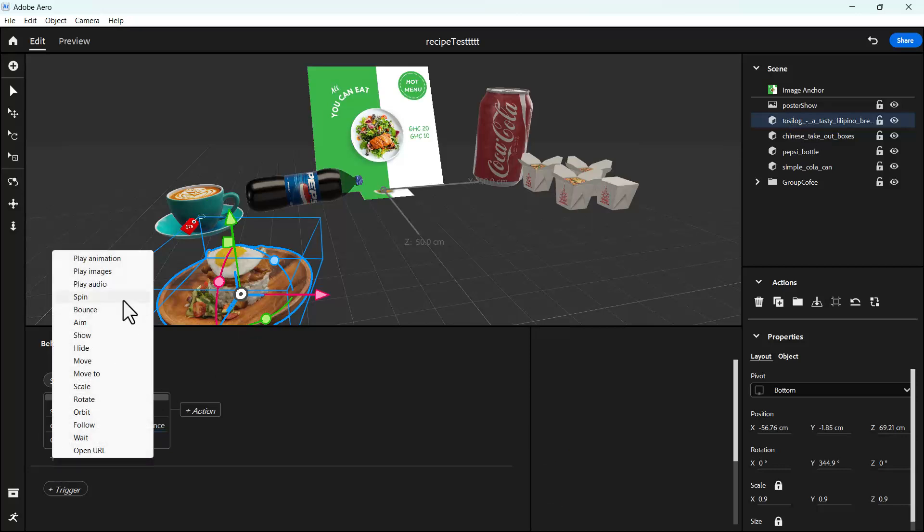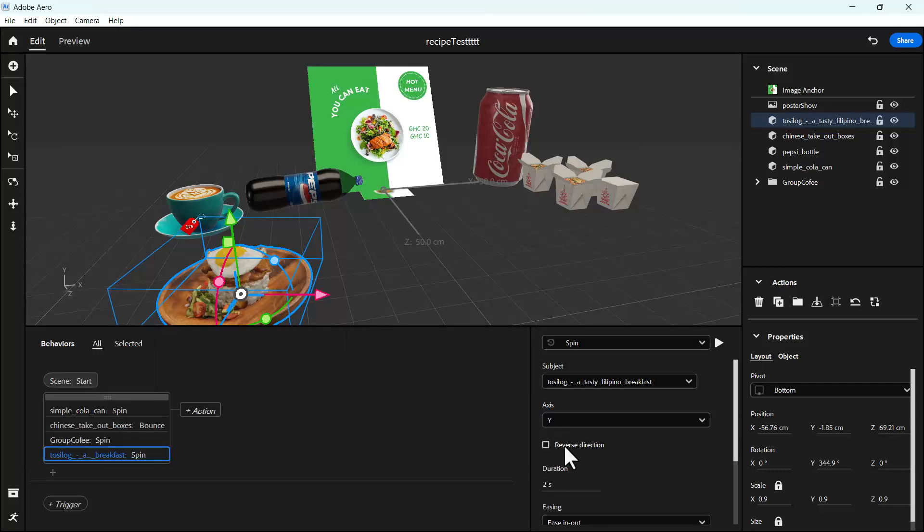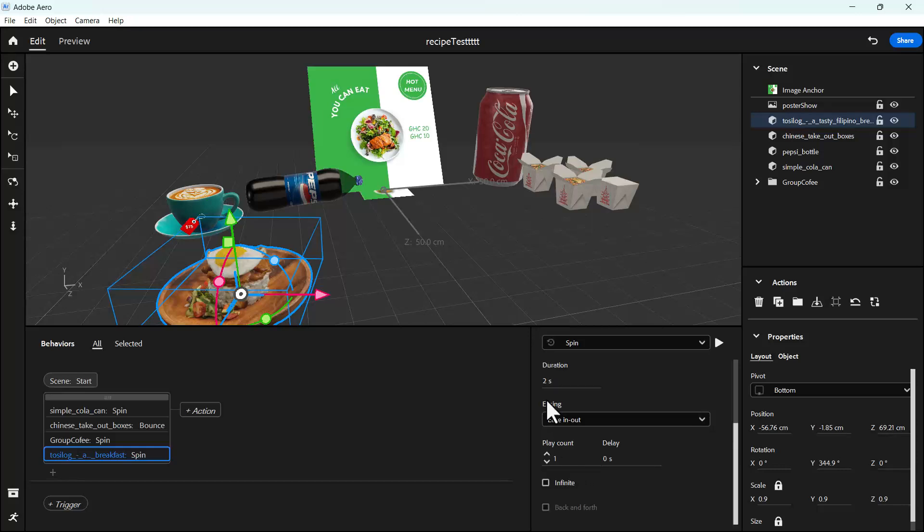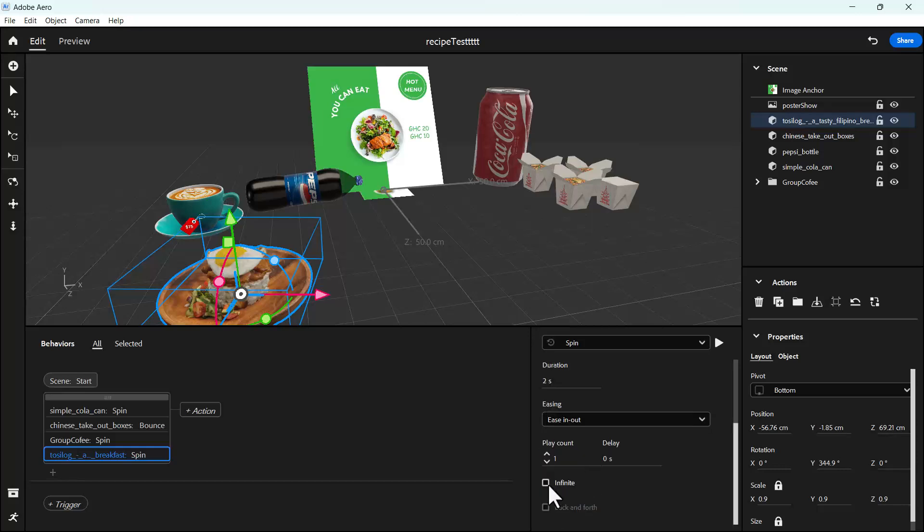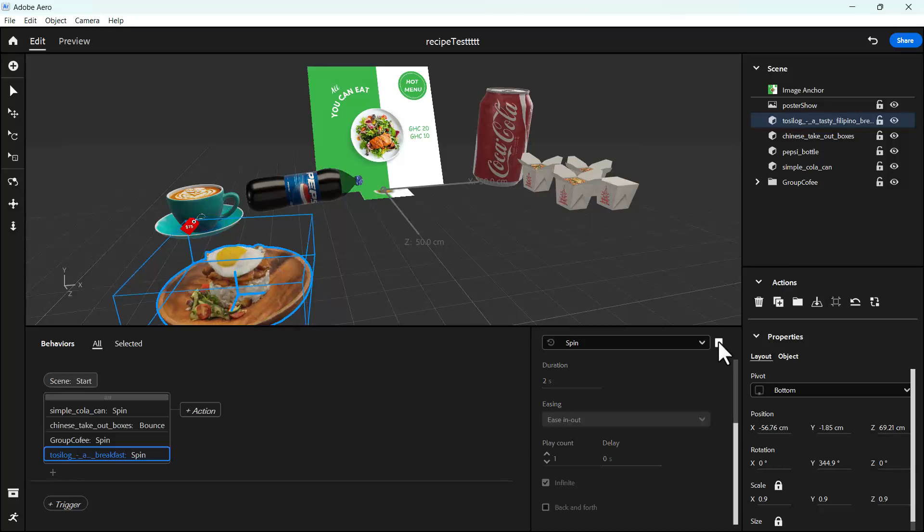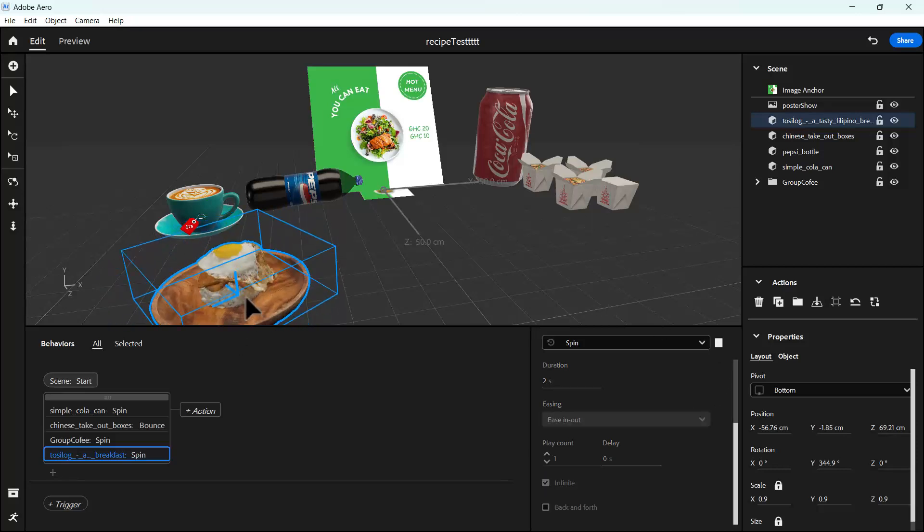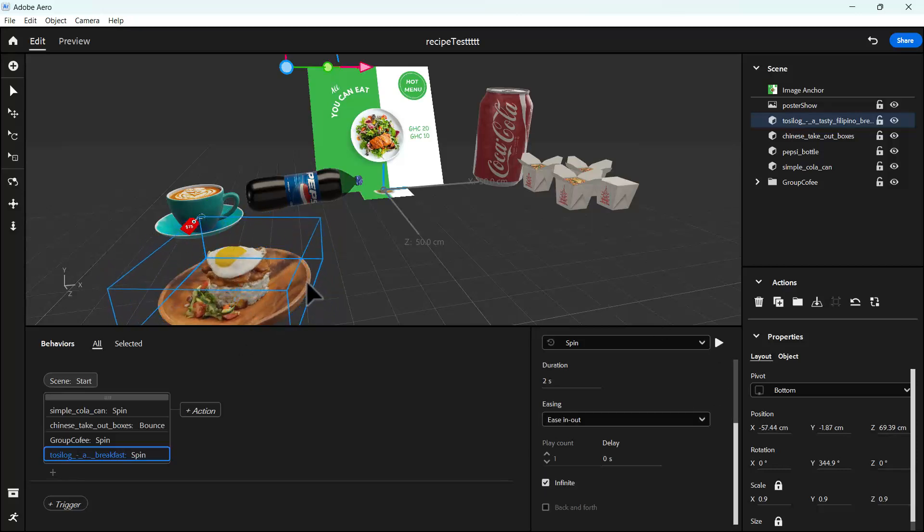Let's do that for sisig, I think it's a Filipino dish. With that, you also want it to spin. Let's try reverse direction, then try infinite and see what happens. Okay, so it just reverses.